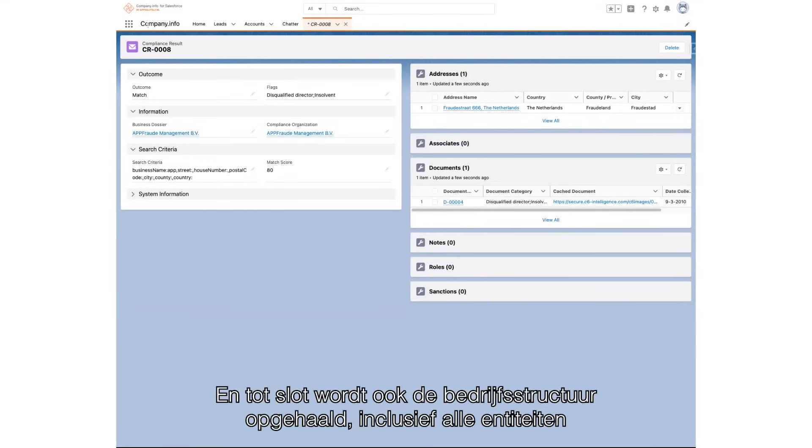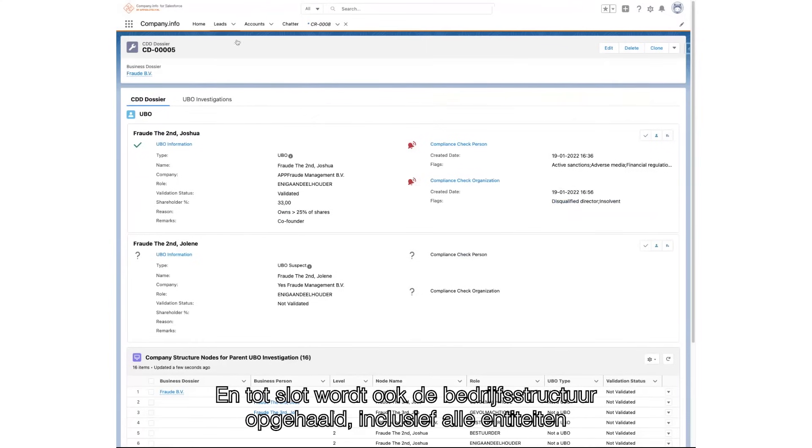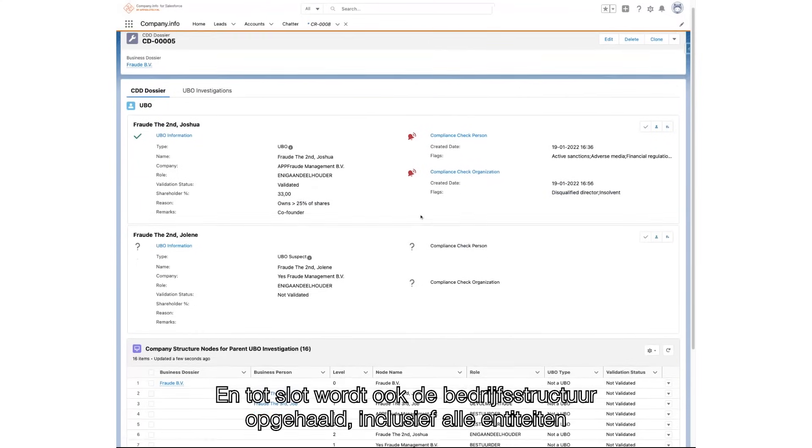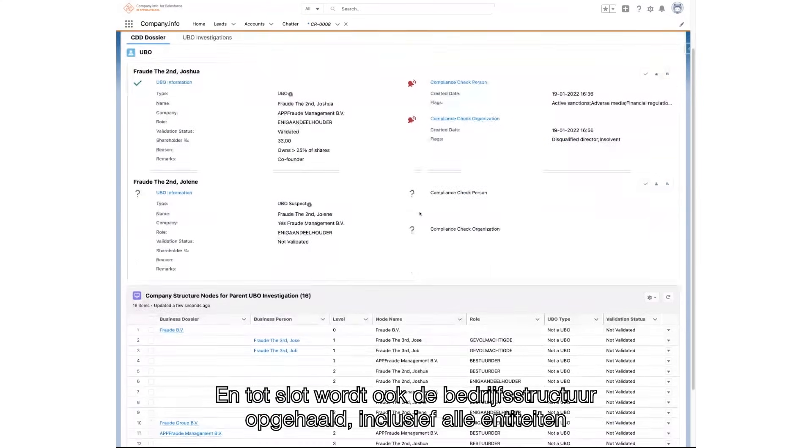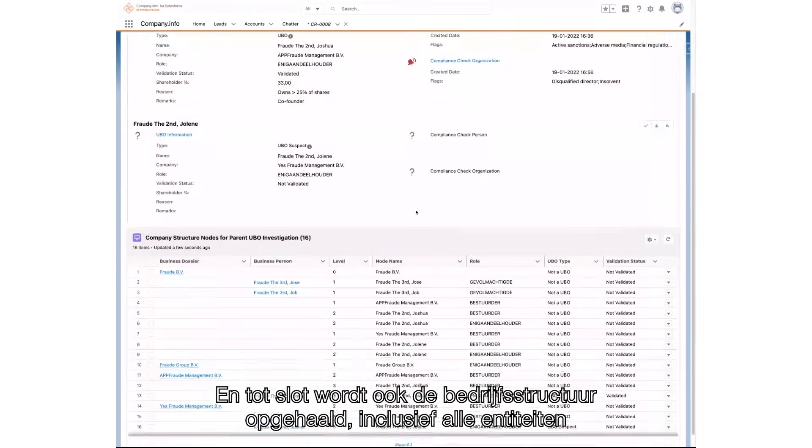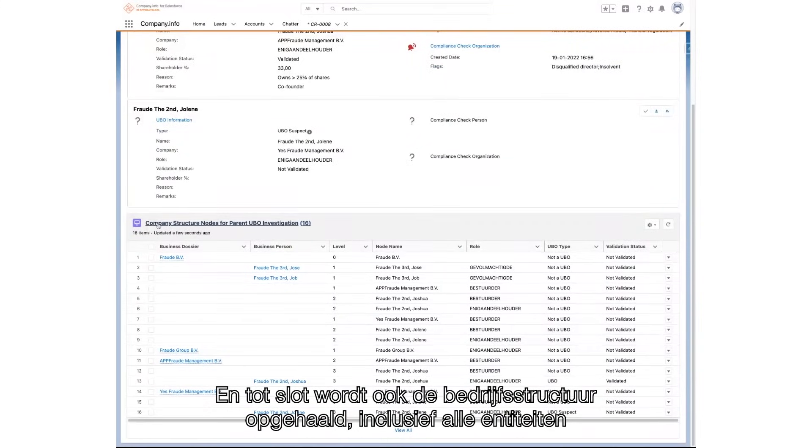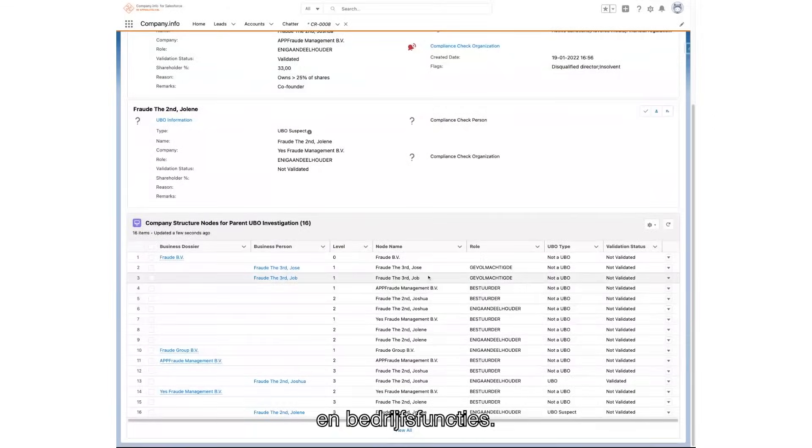And finally, as a result of the earlier UBO investigation, all entities and business persons have been retrieved and are now visible in the parent company structure.